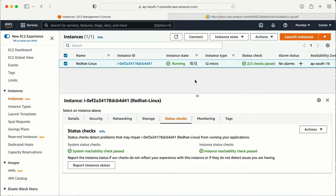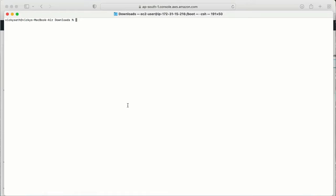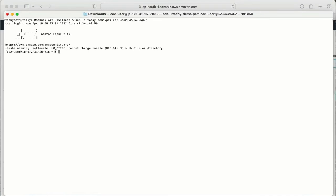Let's see a demo of how we can make this check fail. The first one — system status check — is not in our hands, so I cannot fail the underlying hardware. But we can trigger the second one — the instance status check. For that, I need to log into my machine. I need to grab the public IP and log in using the key pair. Let me go to my terminal — here I am in my downloads location.